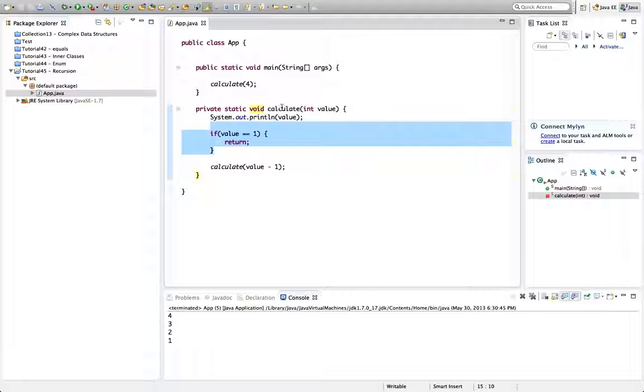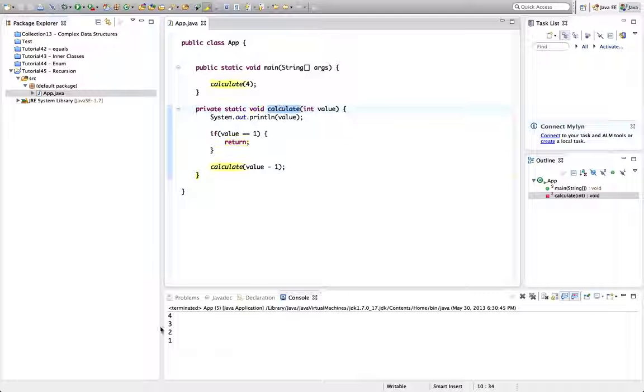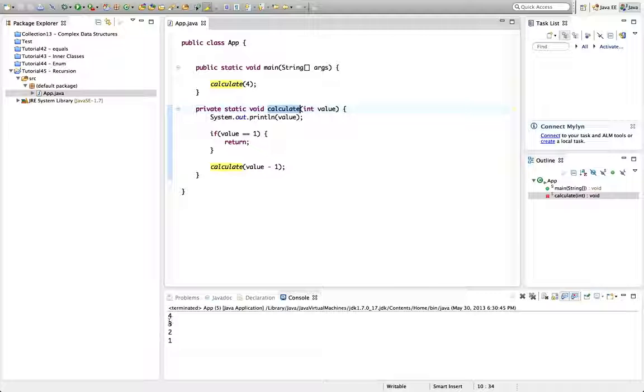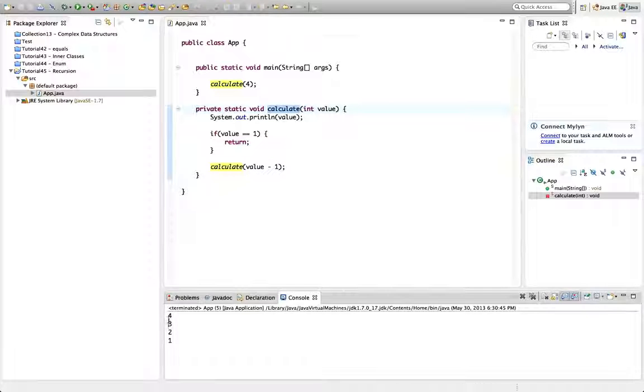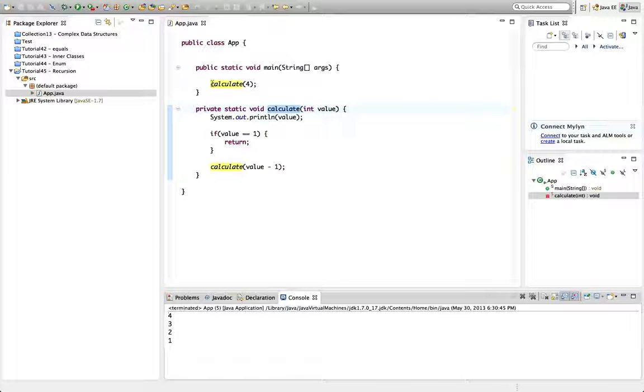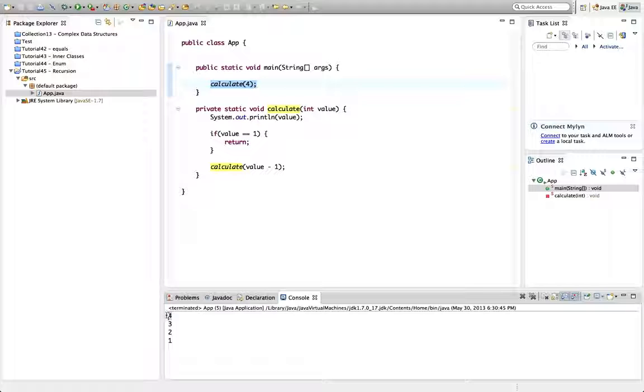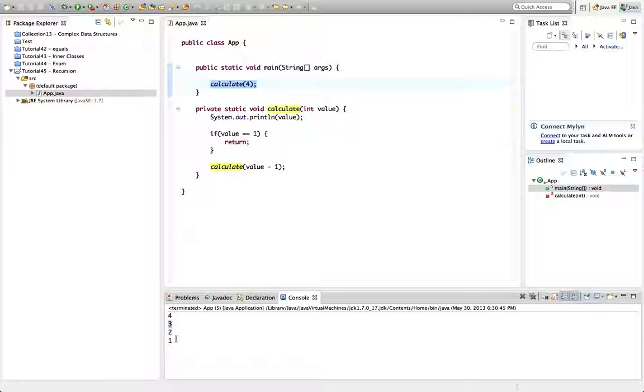So we've got one method calling another method four times. Because we call calculate initially with four and we get this. And calculate calls itself one, two, I guess three times.